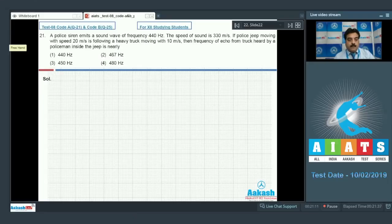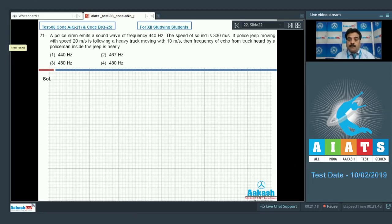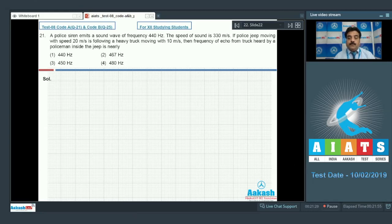Question 21: A police siren emits a sound wave of frequency 440 Hz. The speed of sound is 330 m/s. A police jeep moving at 20 m/s is following a heavy truck moving at 10 m/s. Find the frequency of the echo from the truck as heard by the policeman inside the jeep.